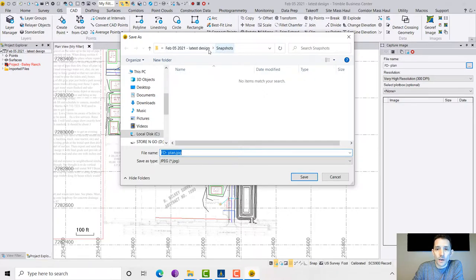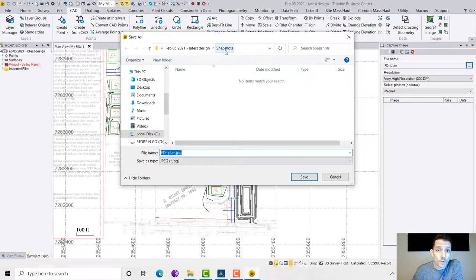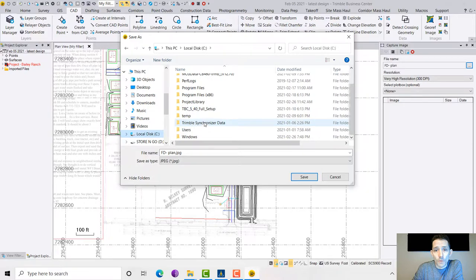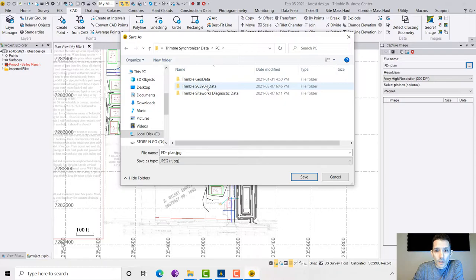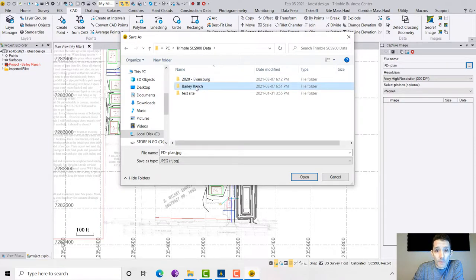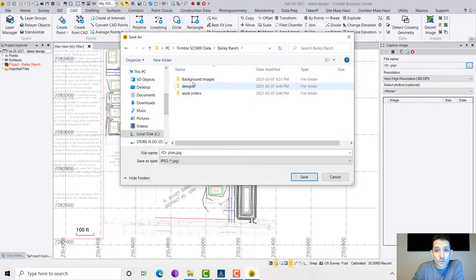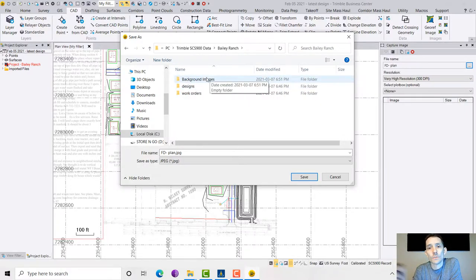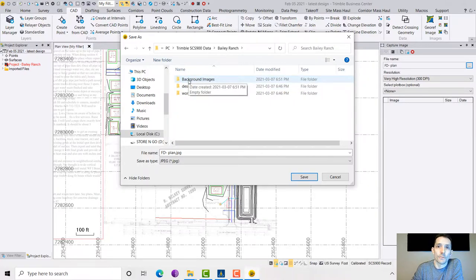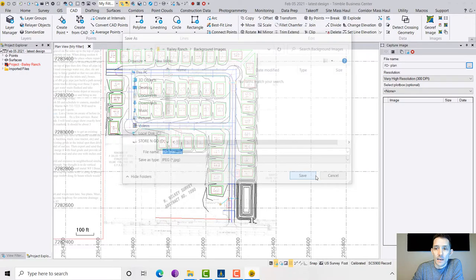By default it exports it into the snapshot folder. Because I am on the same computer, I can go to my Trimble Synchronizer Data, My PC, Controller, SCS Data, my Bailey Ranch thing. You see, once I opened it up in Siteworks it added this background images folder.